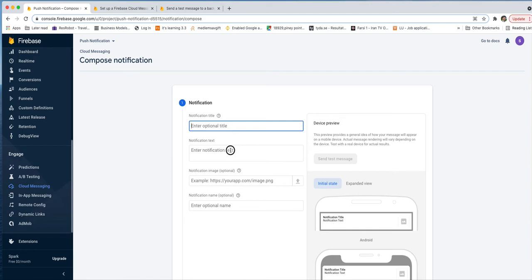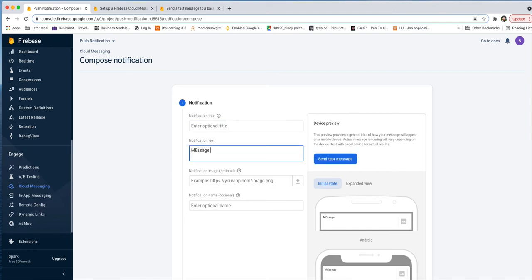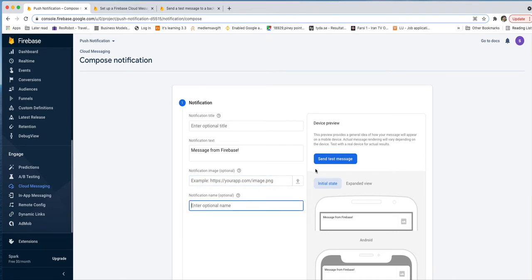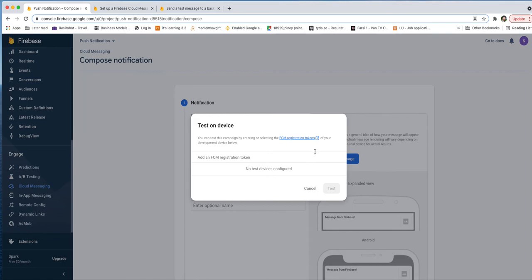In the notification composer, set the notification title — for example 'Message from Firebase'. The notification image is optional. When you click 'Send test message', it asks for an FCM registration token — a Firebase Cloud Messaging registration token. This token is generated on the application side when the app runs, and it changes if the app is reinstalled. We need to retrieve that token and add it here before sending a message.